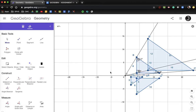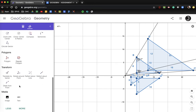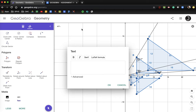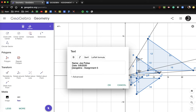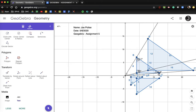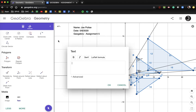That's all you need to do for the drawing portion. Now let's start making our text boxes. I'll click the text box tool and put in my name — Joe Police — the date, which is 5/6/2020, and the assignment name: GeoGebra Assignment Five. Getting to this point is what you need for a level two grade. Let's look at a couple of the level three questions.